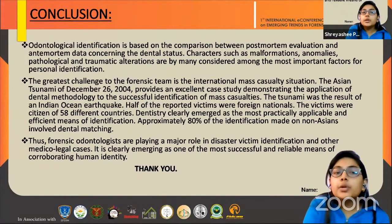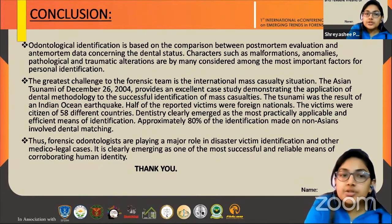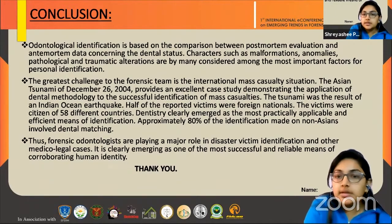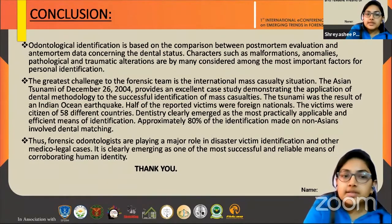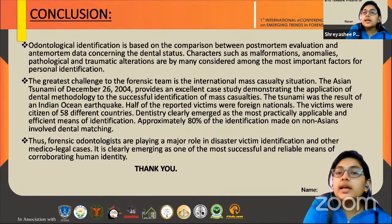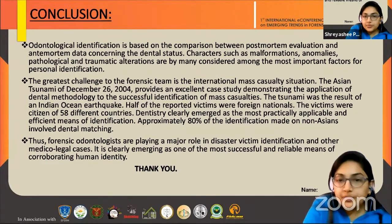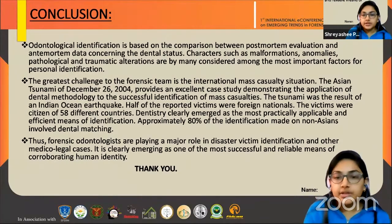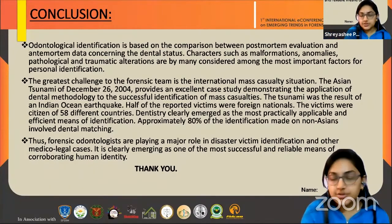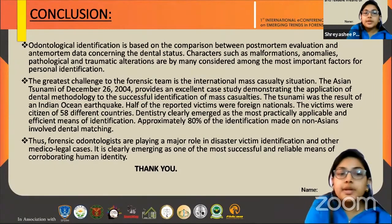Concluding my paper, odontological identification is based on the comparison between post-mortem evaluation and ante-mortem data concerning dental status. Characters such as malformations, anomalies, pathological and traumatic alterations are considered among the most important factors for personal identification. As a case study, I refer to the tsunami of 26 December 2004, which presented the greatest challenge to the forensic team as an international mass casualty situation. The tsunami resulted from an Indian Ocean earthquake in which half of the reported victims were foreign nationals — citizens of 58 different countries. Dentistry clearly emerged as the most practical, applicable, and efficient means of identification, as approximately 80% of identifications made on non-Asians involved dental matching. Thus, forensic odontologists are playing a major role in disaster victim identification and other medico-legal cases, clearly emerging as one of the most successful and reliable means of corroborating human identity.